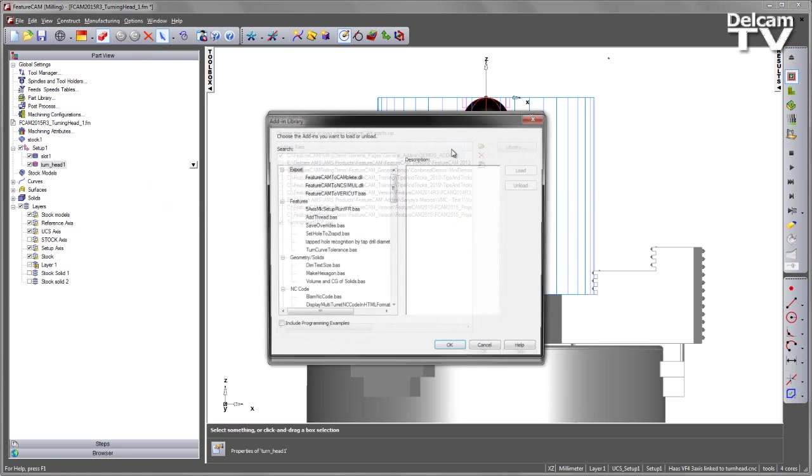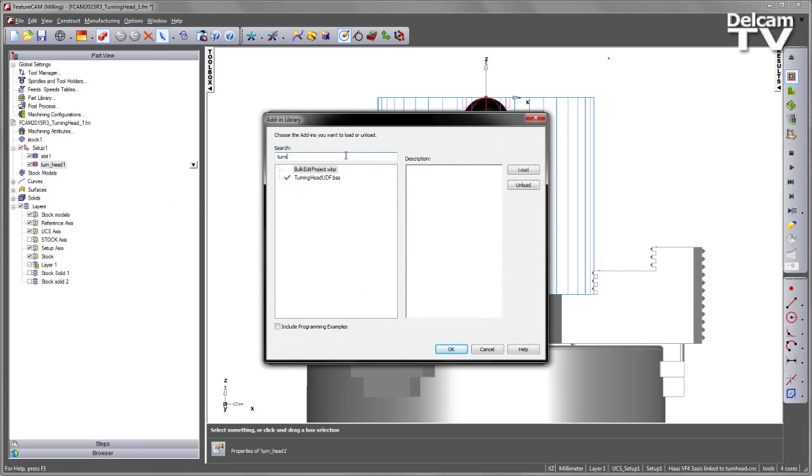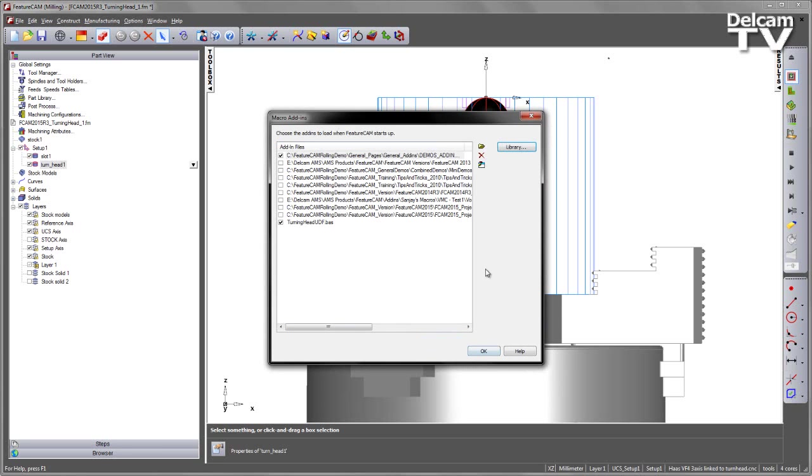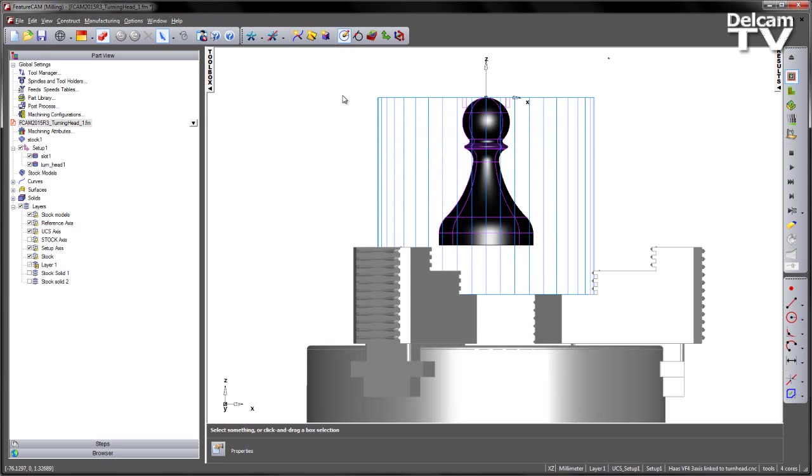However, if you go to the library and then simply search, in this case I'll search for turning, you'll see you get the turning head UDF feature. I've got it already loaded, so I'm ready to create the features. Let's turn this one off for the time being and create a new one.